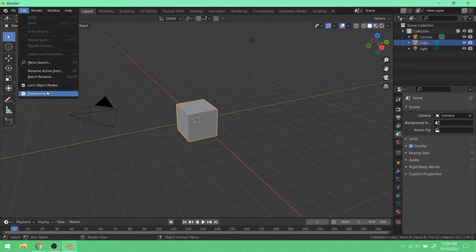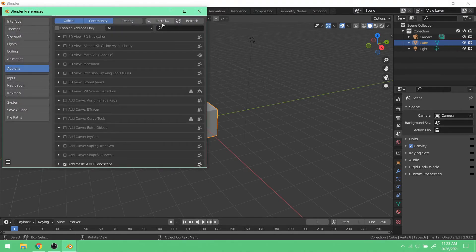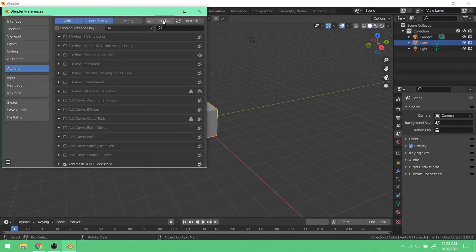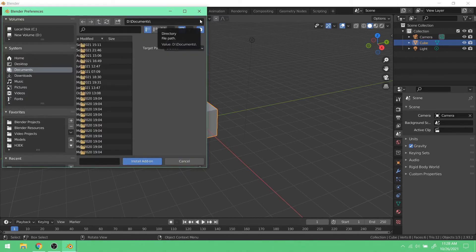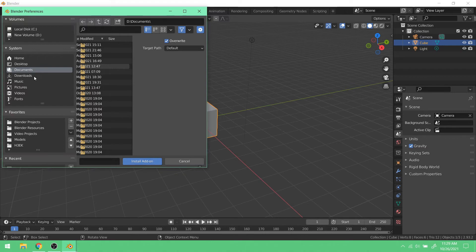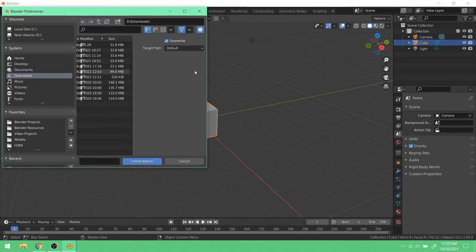Go back to preferences. And we want to hit the install button up here. And you'll want to go to wherever you saved, you downloaded that file to, the add-on.